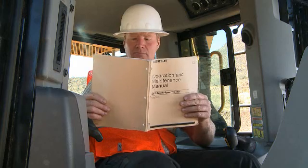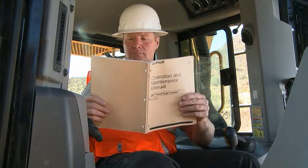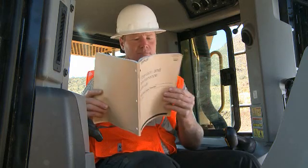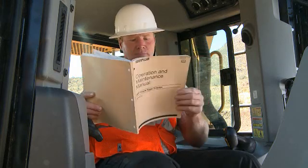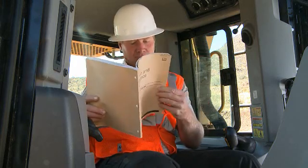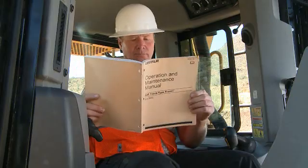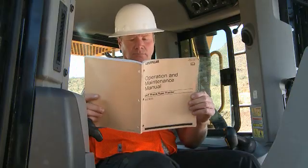There are additional videos for operation of the grade control display. For full operational instructions, refer to the operational and maintenance manual provided with the machine.